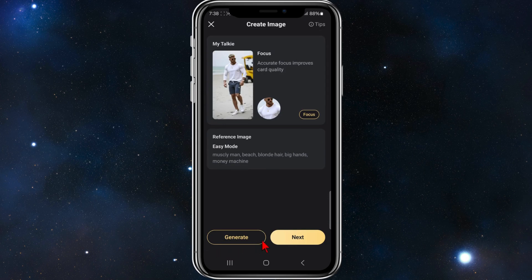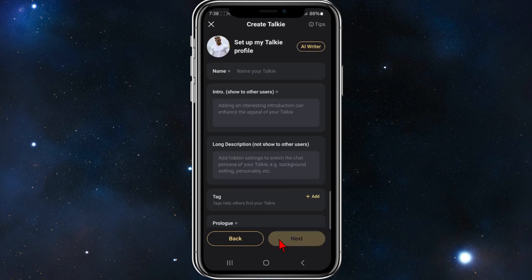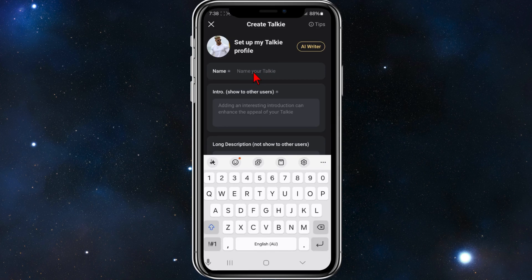And now click on next. And now this is where you want to set up my talkie profile. So give him a name. I'm going to call him Cameron.